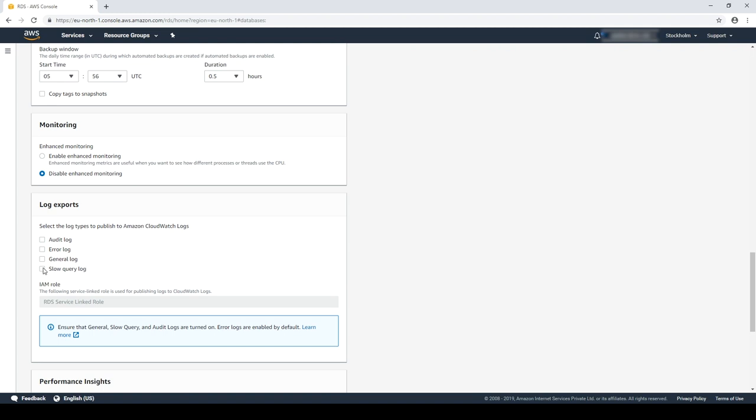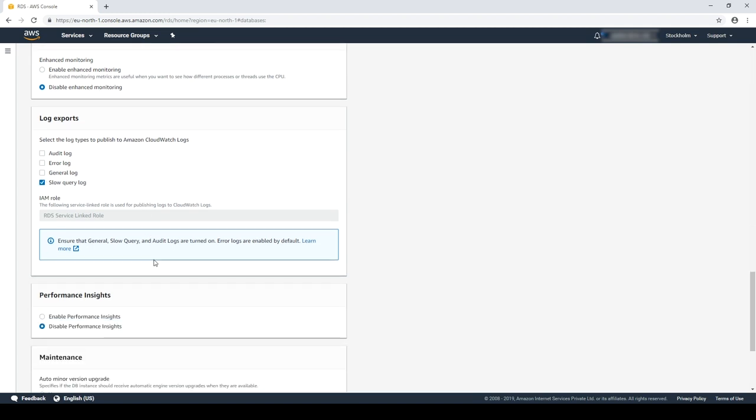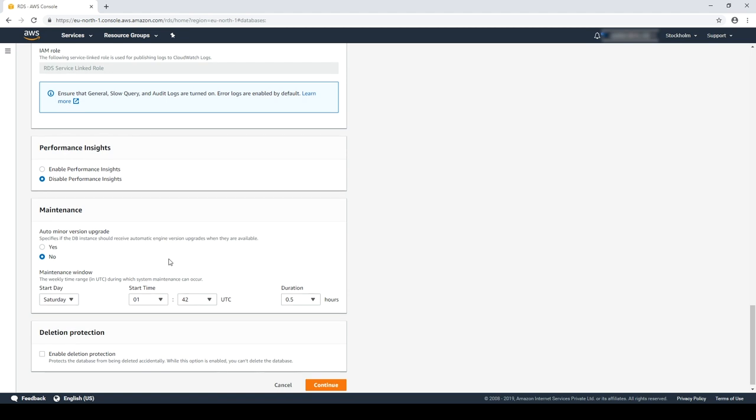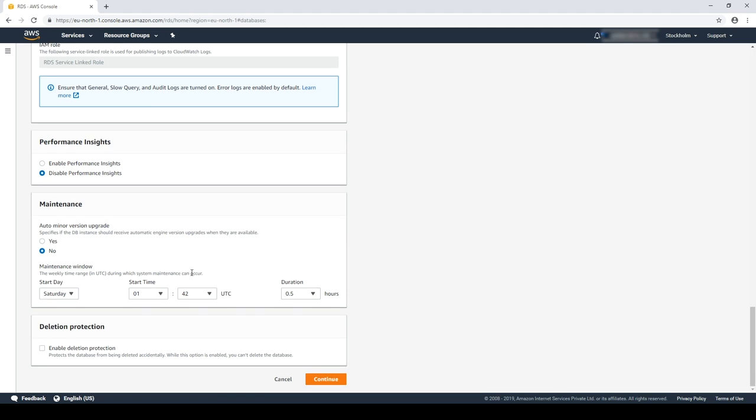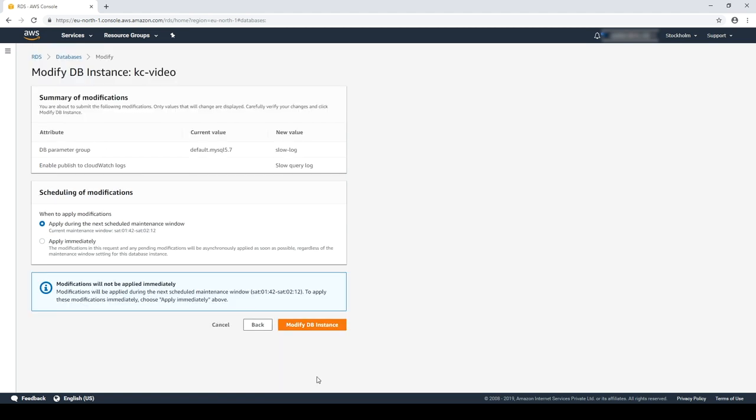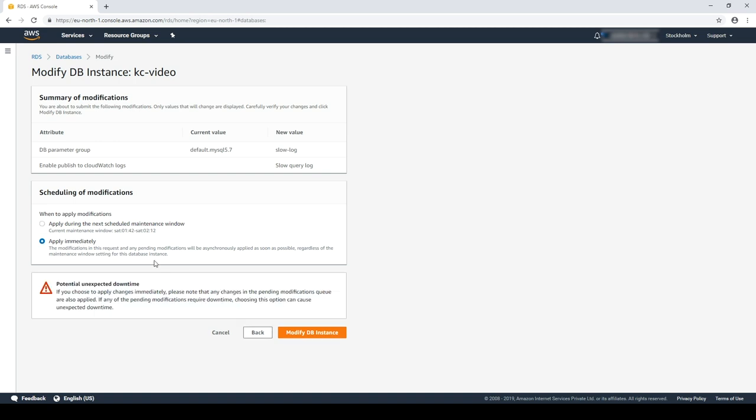For now, let's just check slow query logs. Remember that selecting apply immediately results in downtime.